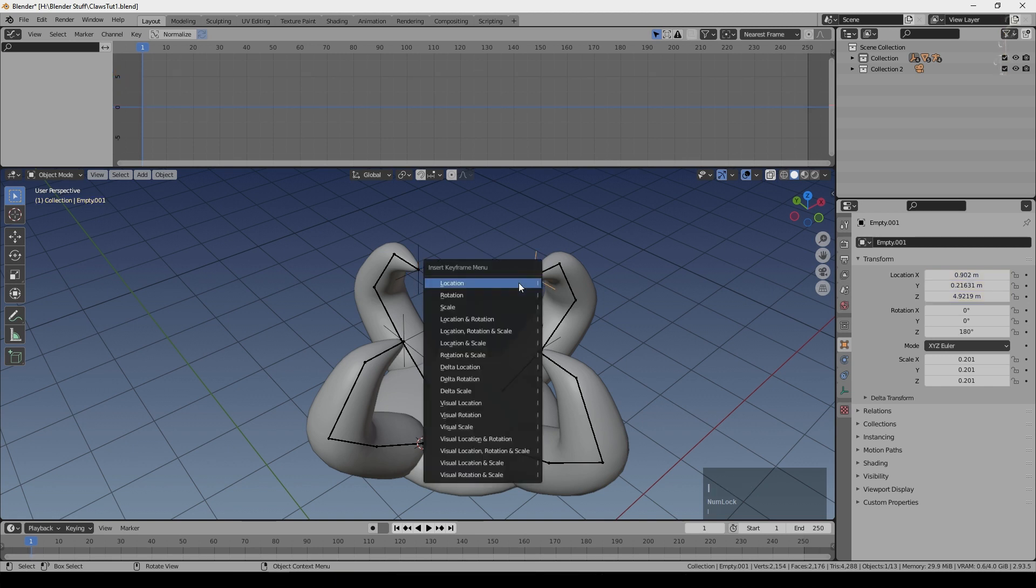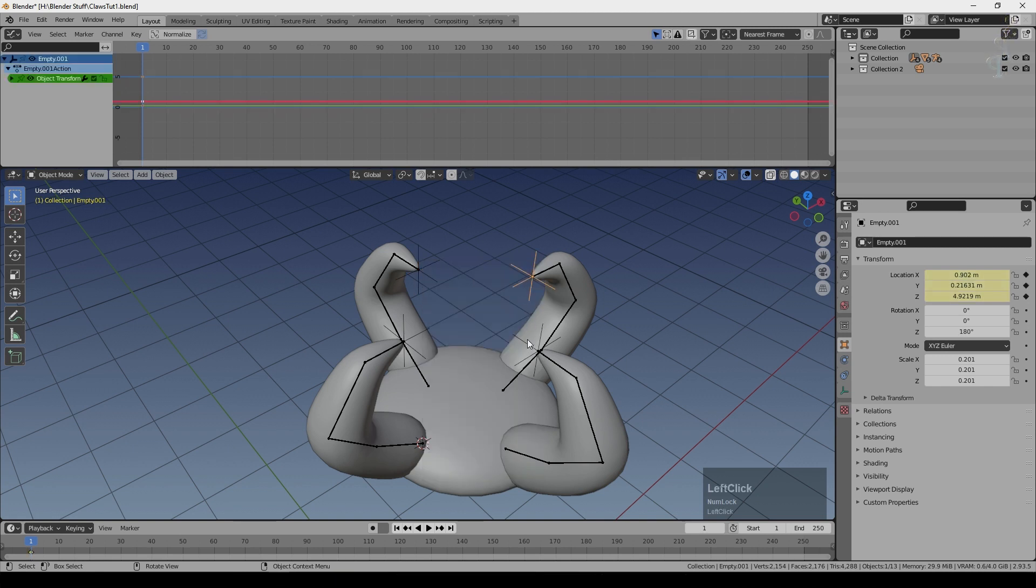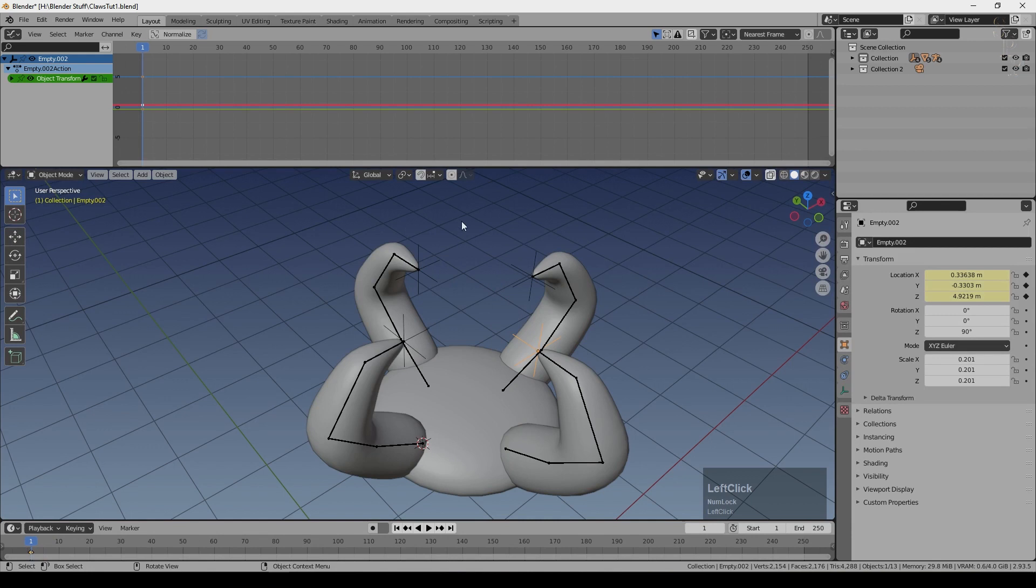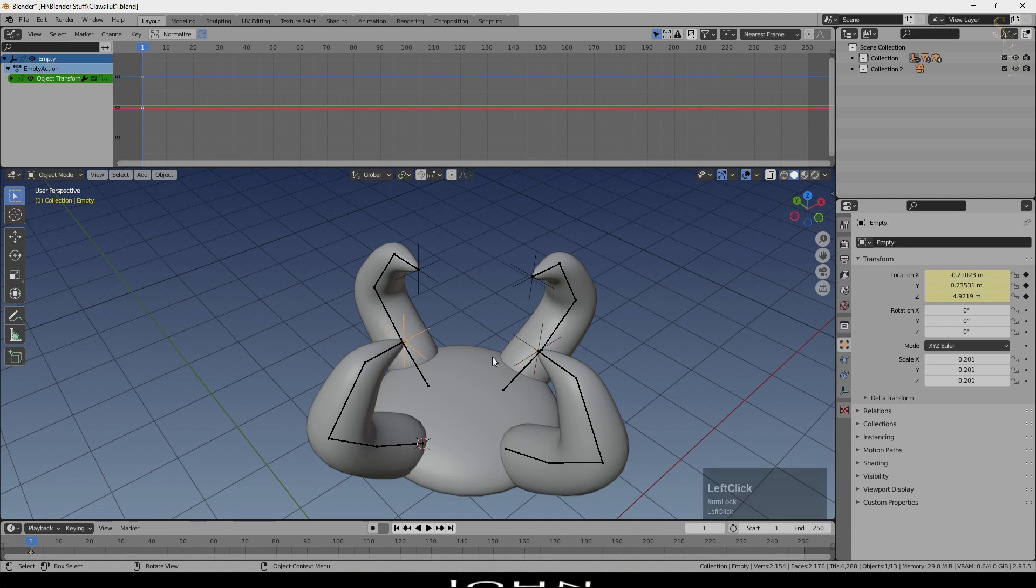And I'm going to press I to store the location. And I'm going to do that for each of those empties. Obviously you could do this before you duplicate. But you will then need to reset the start positions. And as it's easy to do I decided just to copy them first.